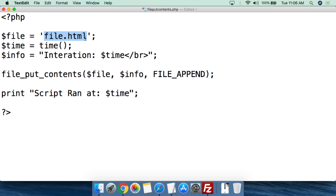So the file does not have to exist before the script runs — it will check, and if it doesn't exist, it will create the file. For that variable, we just call it dollar-sign file, and set it equal to whatever the name of the file is in single quotes. If you want this to be .txt, .html, or even .php, you can have PHP write other script files. We're calling it file.html so we can bring it up in a web browser and look at the output. Then we close the single quotes and end the line with a semicolon.